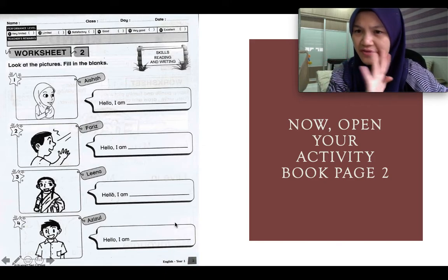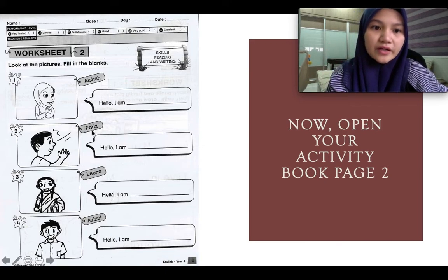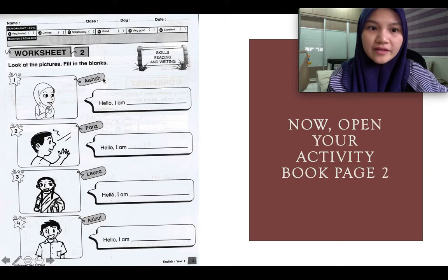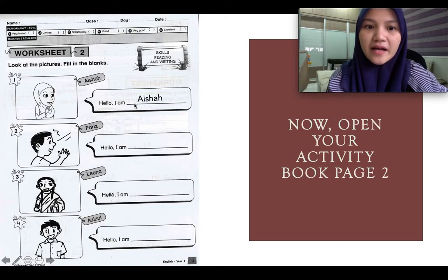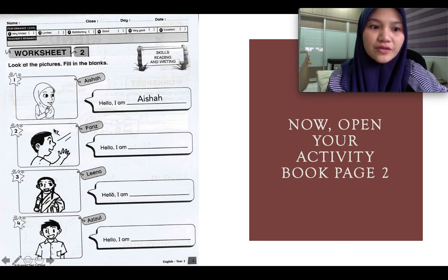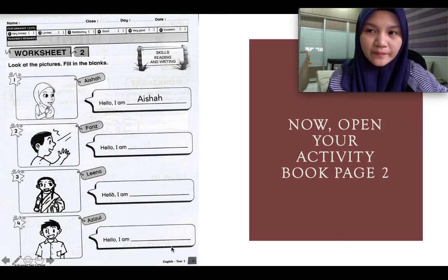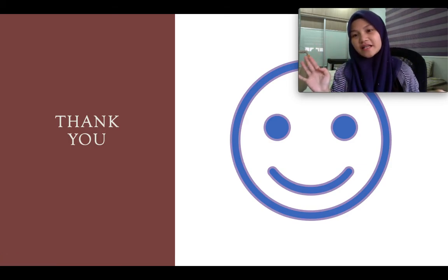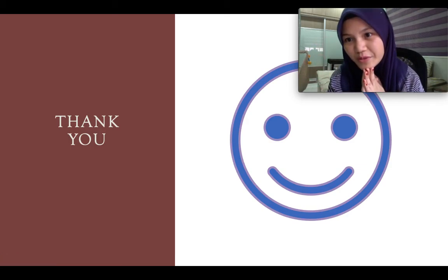What you have to do is very simple. You have to write here: 'Hello, I am...' For example, this is Aisha, so you write 'Hello, I am Aisha.' Same goes for number two, three, and four — write down their names here. That is it for today's lesson. Hope to see you on the next one. Bye!